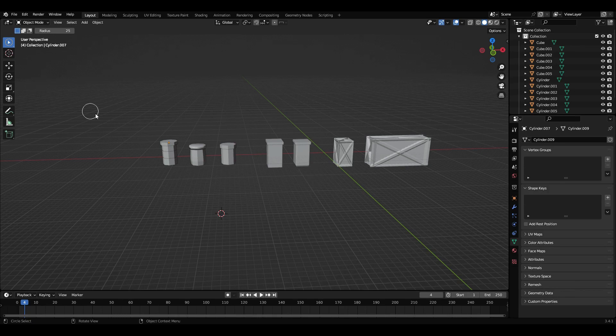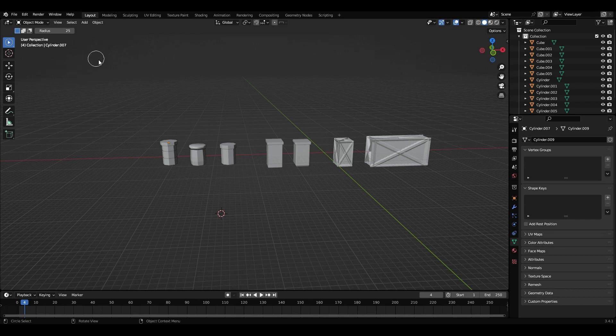Hey guys, what is up and welcome back to a brand new video. Now today's video we're back in Blender and I'm going to show you how to export your files from Blender into Roblox Studio so you can start working on your products.